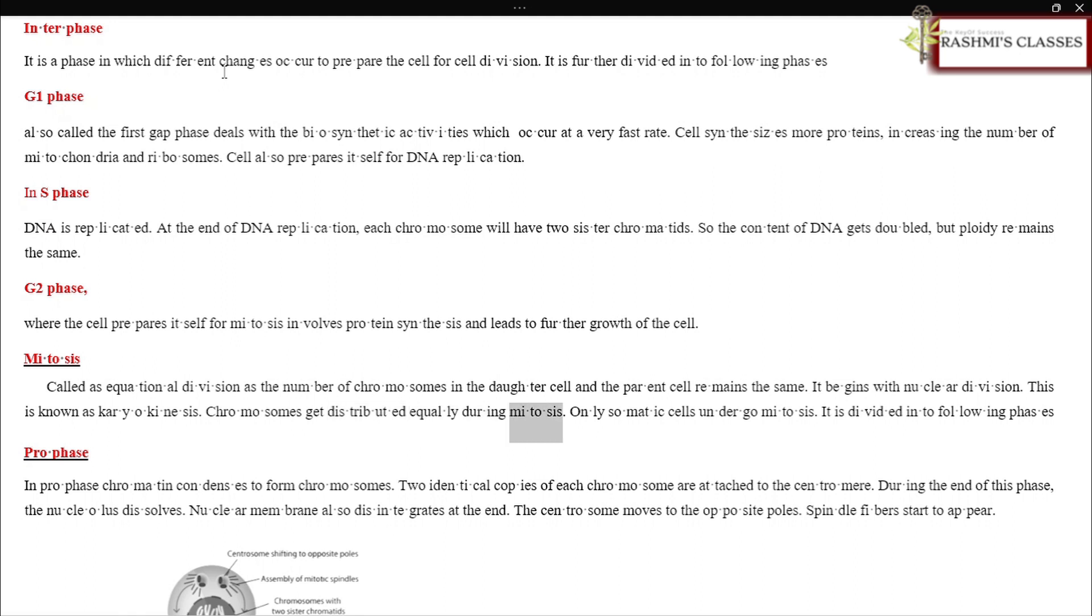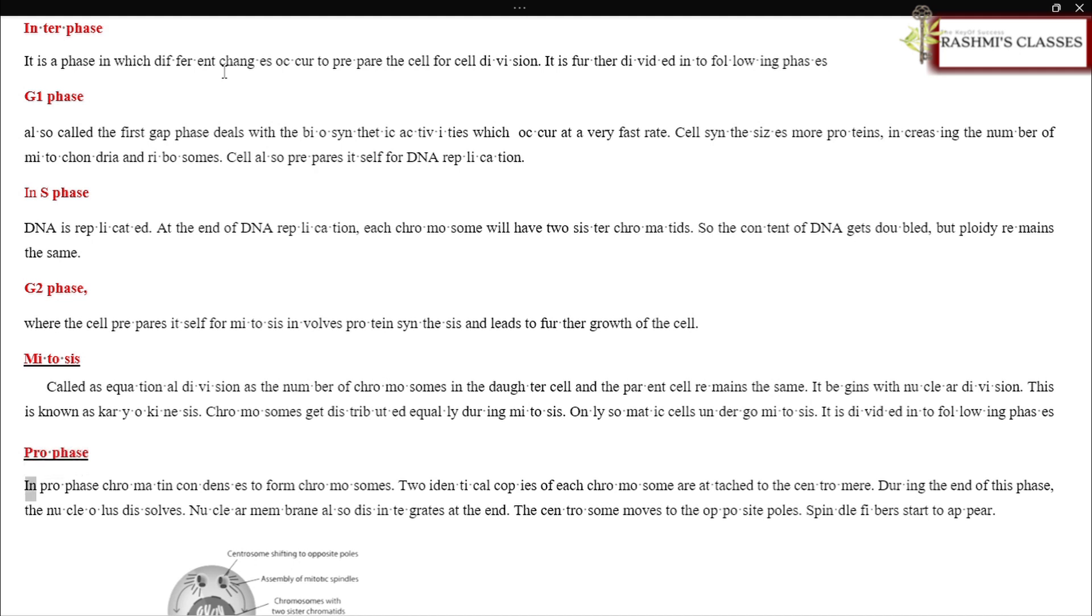It is divided into following phases. Prophase: In prophase, chromatin condenses to form chromosomes. Two identical copies of each chromosome are attached to the centromere.